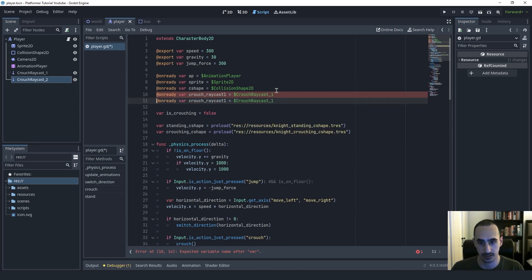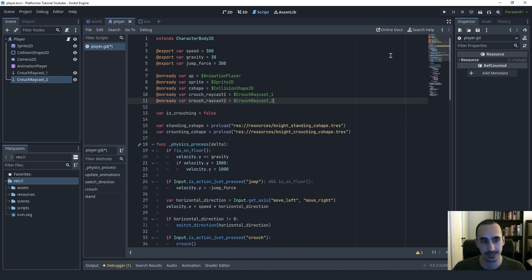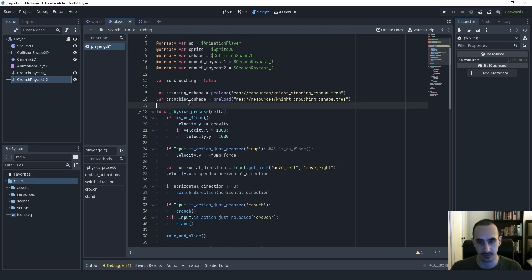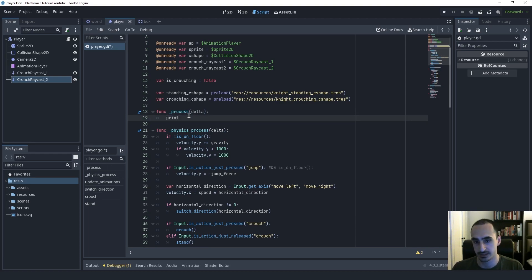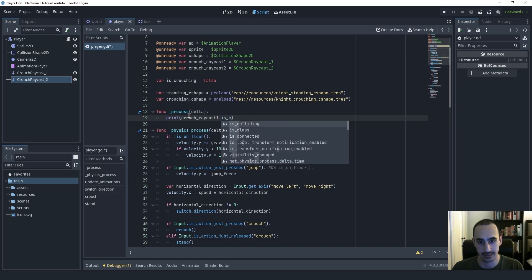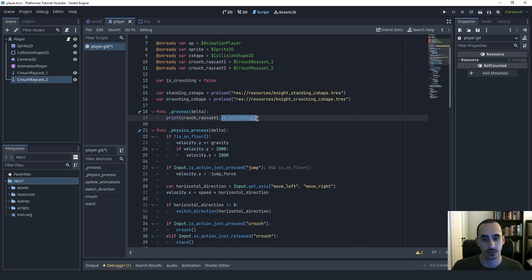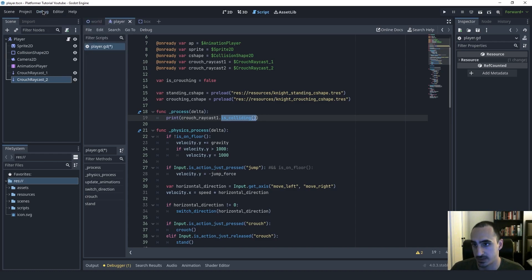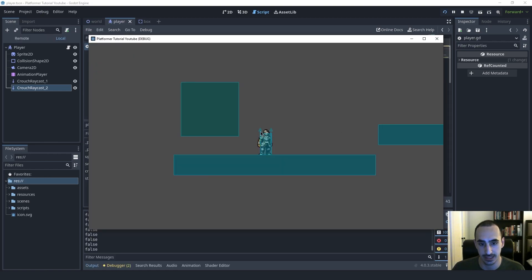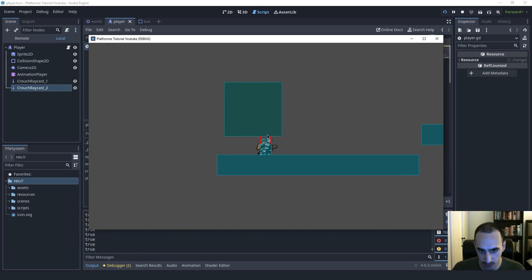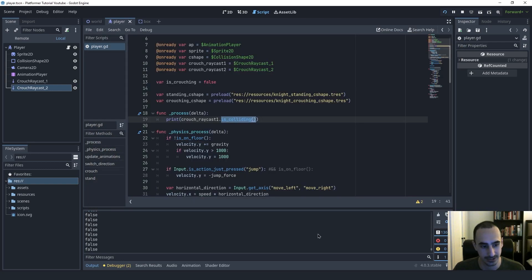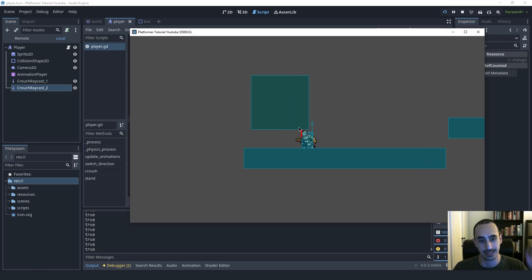First, I'm going to demonstrate how to use these raycasts. Let's go into the process function and say print(crouch_raycast1.is_colliding()). This function is_colliding() will return true if the raycast is colliding with something, and false if it's not. With visible collision shapes on, if we play the game, you can see we have two raycasts here. I'm going to go under this obstacle, and you can see that Godot helpfully renders these lines in red if something is touching them. So when I go under something and the raycast is touching the box, we return true, and if not, we return false.